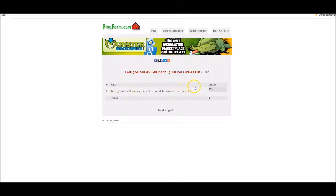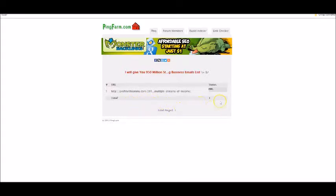You can ping about five or six URLs daily, and if you try to ping more than that, it will not say 'sent' beside the post.